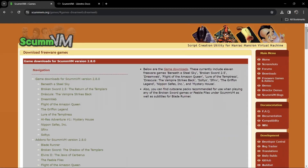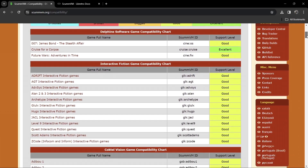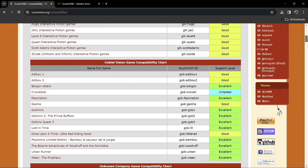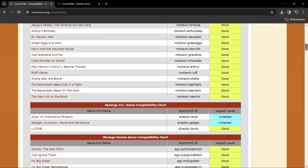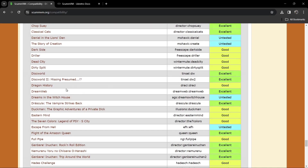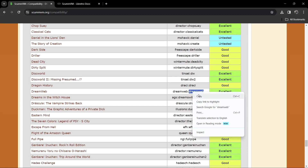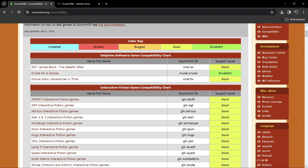Head back to the ScummVM website and scroll up to the compatibility section. Search for your game to find its short name — the ScummVM ID. This will be different depending on which game you're using, but for DreamWeb you'll find the short name listed at the top. This ScummVM ID is crucial for opening the game within RetroArch.